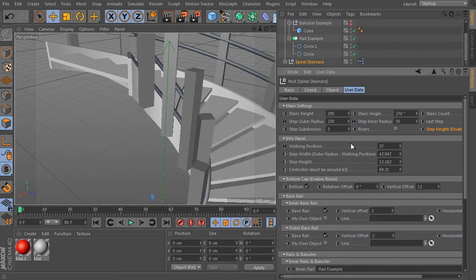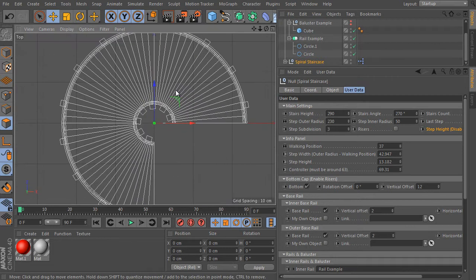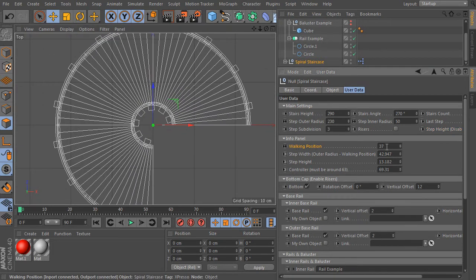Let's continue to the info panel. The info panel says if the rig is ergonomically correct or not. As mentioned before, the formula uses step width and height and the result must be around 63. If the result is different, the staircase will be awkward and movement will not be naturally safe. The last parameter of the panel is called walking position — it's a very important value because a spiral staircase does not produce a constant step width, so the formula result will vary according to the movement trajectory.